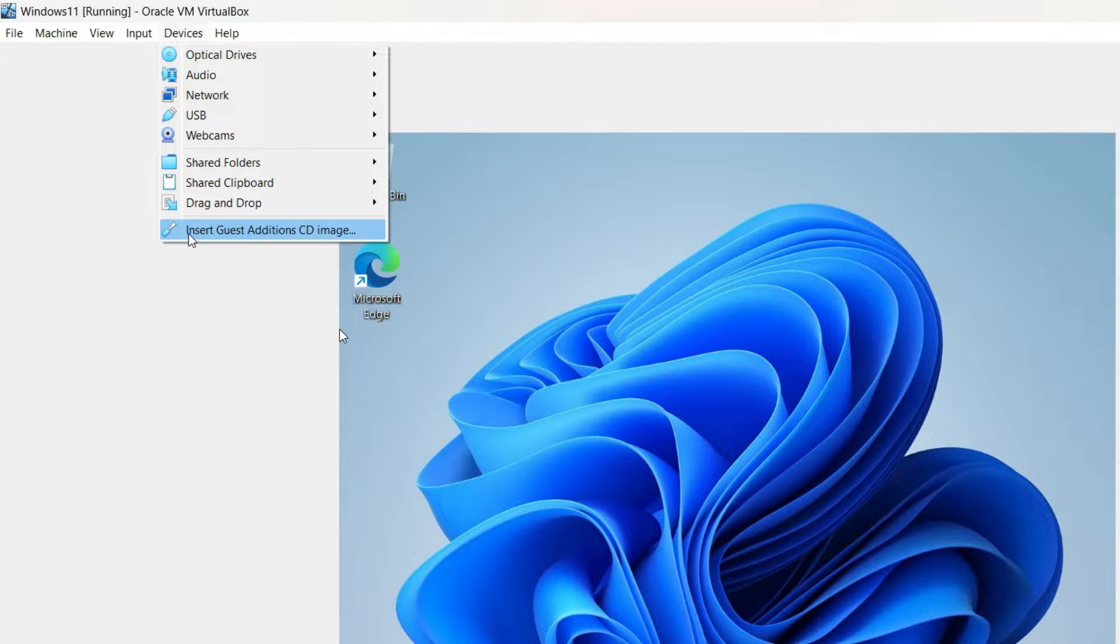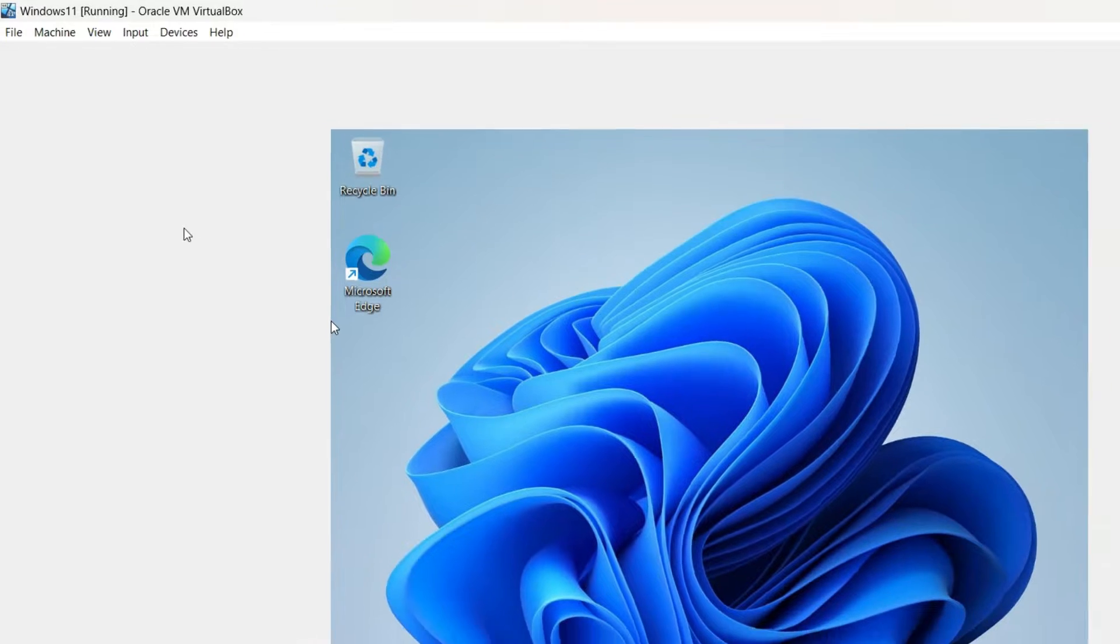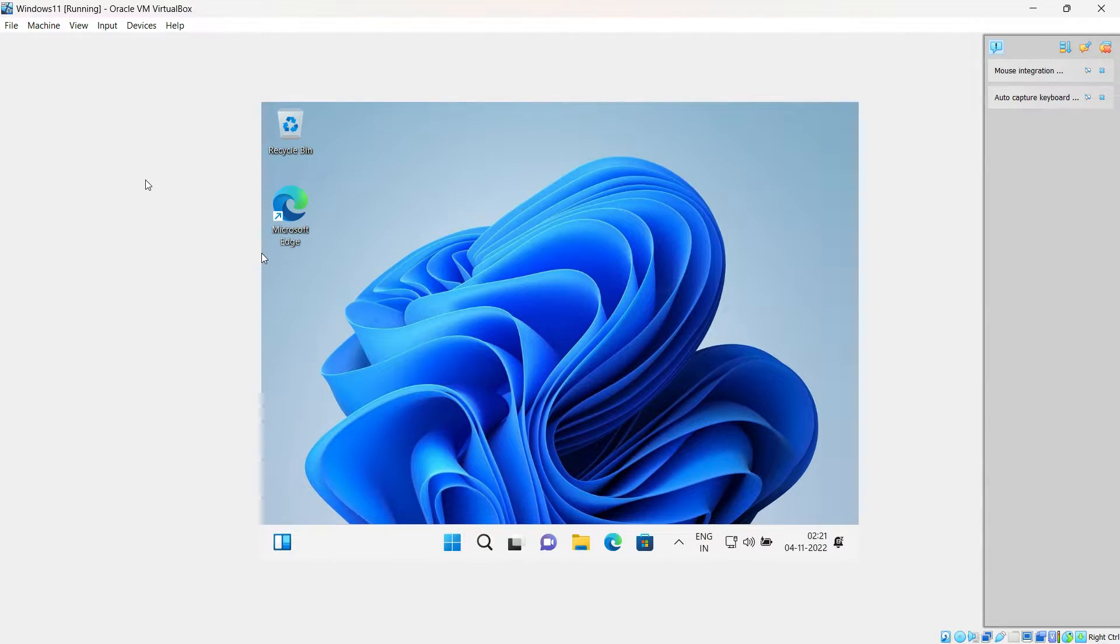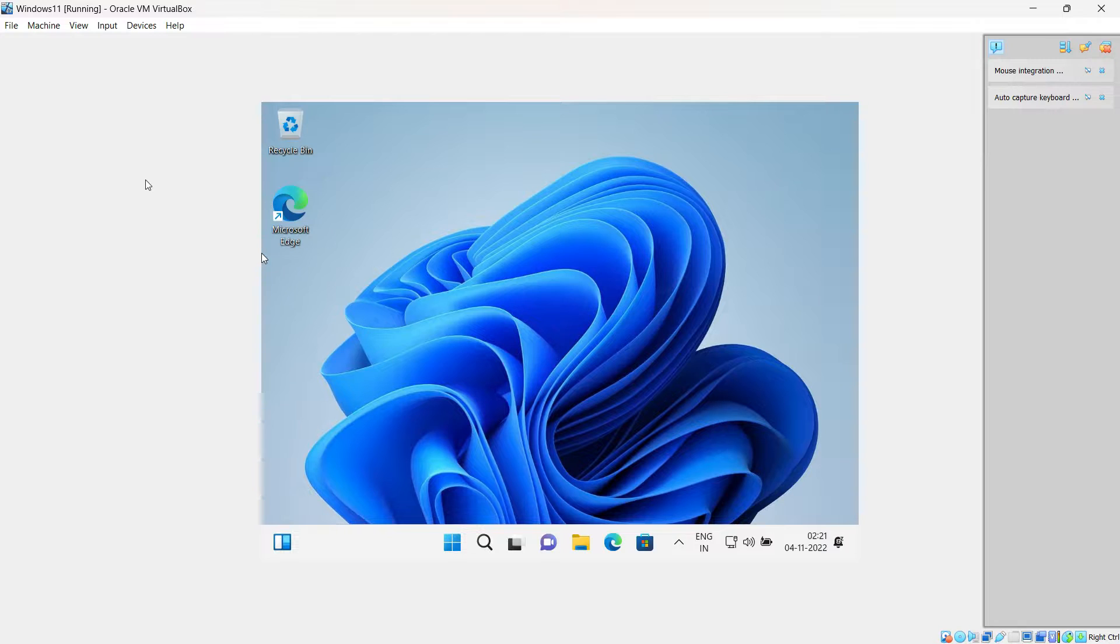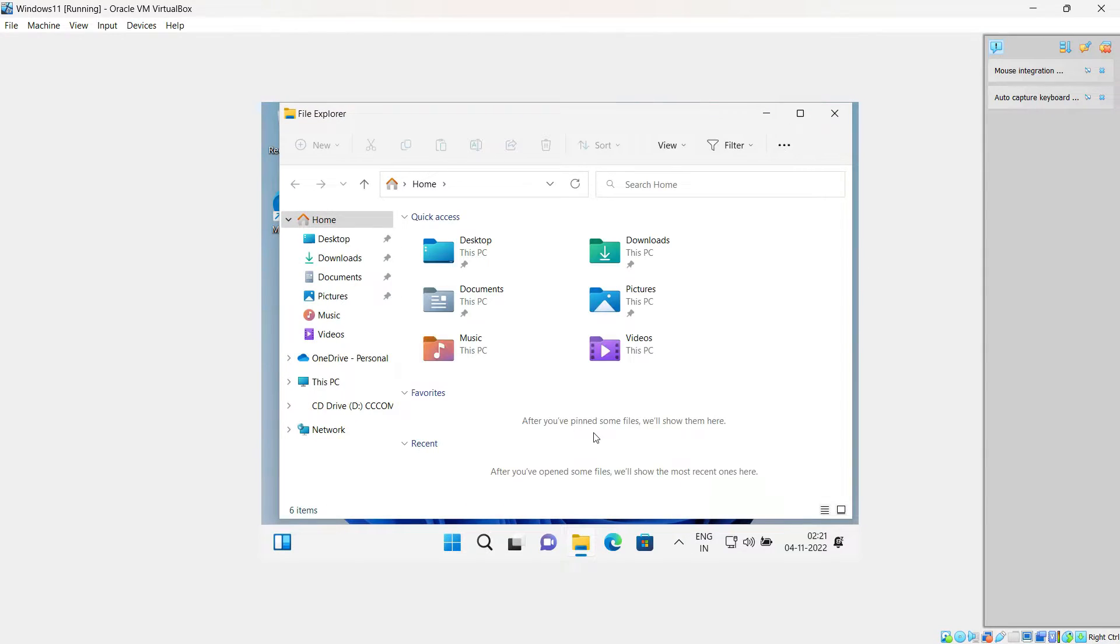You might observe that nothing has happened, so you might be getting a feeling that something is wrong or it's not working. But I'll just open This PC and show you that the VirtualBox Guest Additions has been mounted, even though we haven't received any notification or message. The guest edition will be mounted and you can see that here.